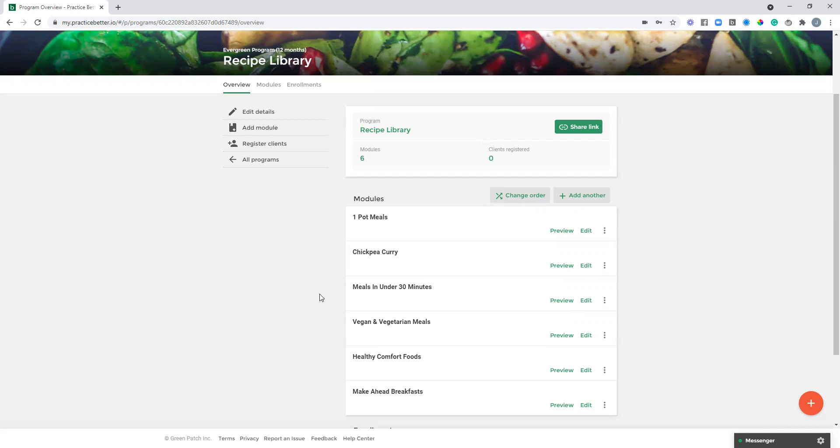So the modules are more used as categories to organize the content, or you could just use a module individually for each piece of content if that made sense for you. It really depends on how much content you have to share, whether you want to break it up into categories in the modules or if you want to have each piece of content separately as their own module.